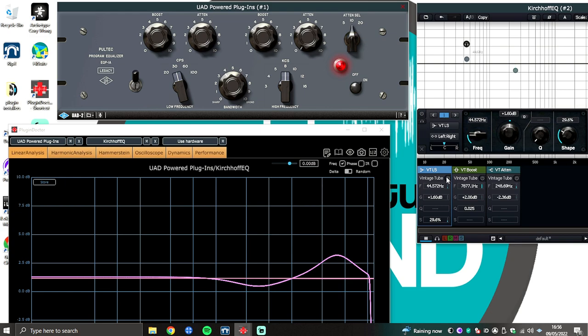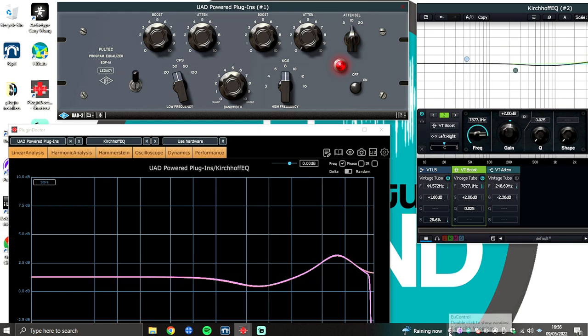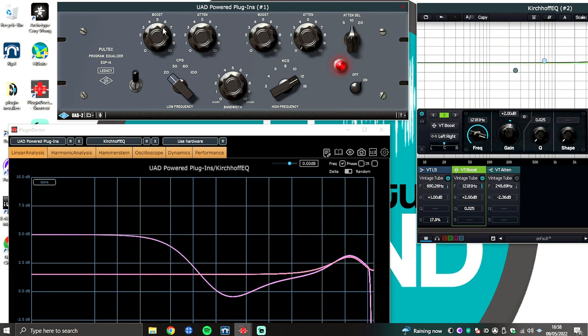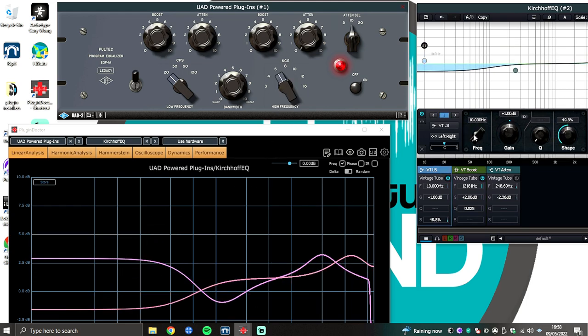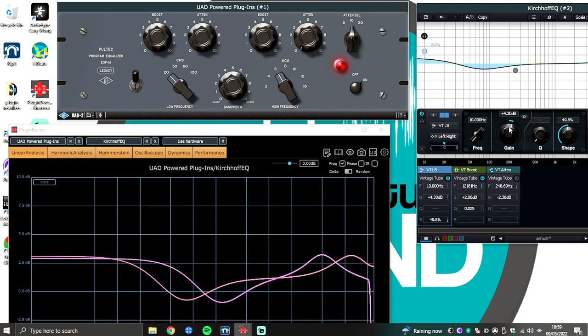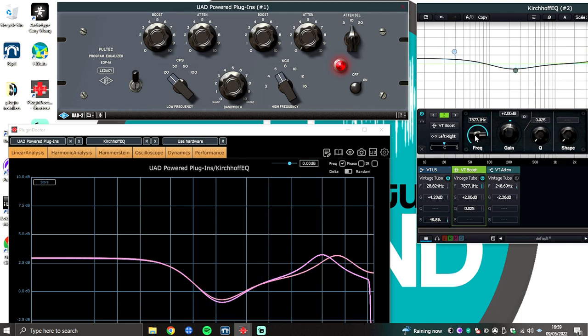Because once you've done that, you'll find that the curves will match with ease. And just to prove this, let's randomly set the UED and then use the two bands of Kirchhoff vintage Tube EQ to match the change in settings. And there you have it.